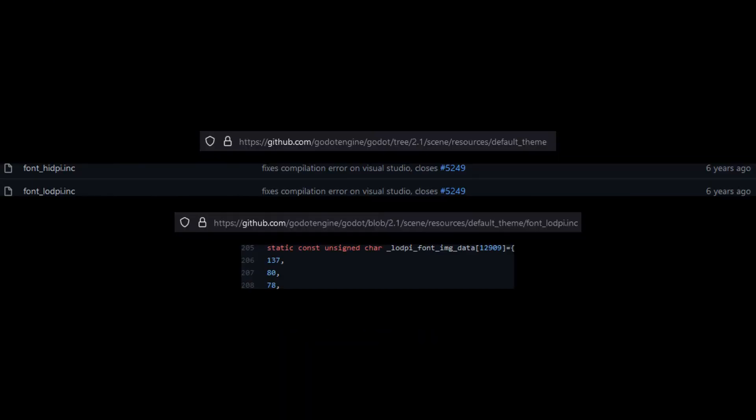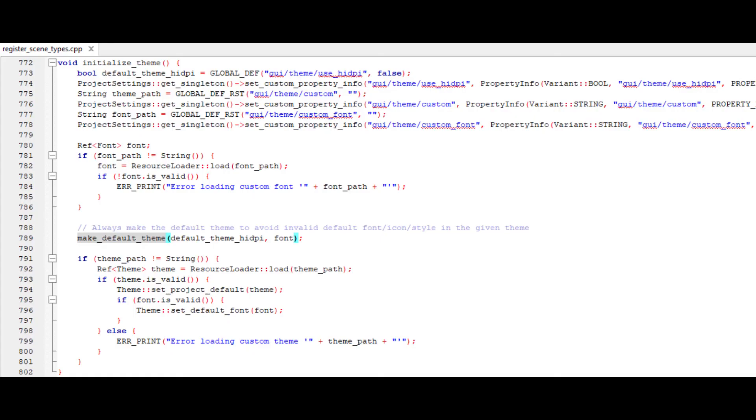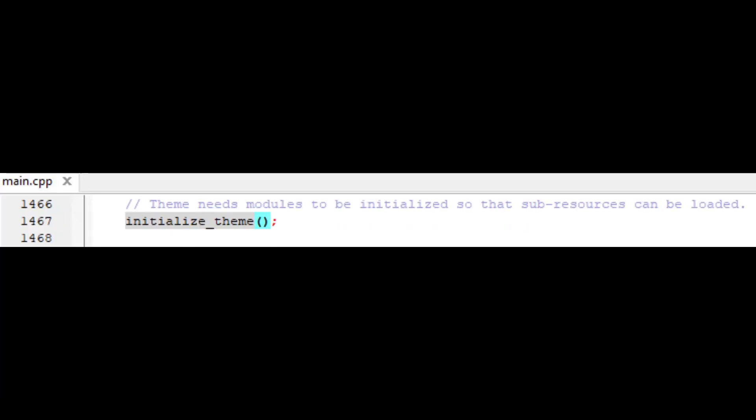Also, the font file doesn't seem to have had relevant changes over at least six years. Check out these two locations if you want to know where the default font was set.